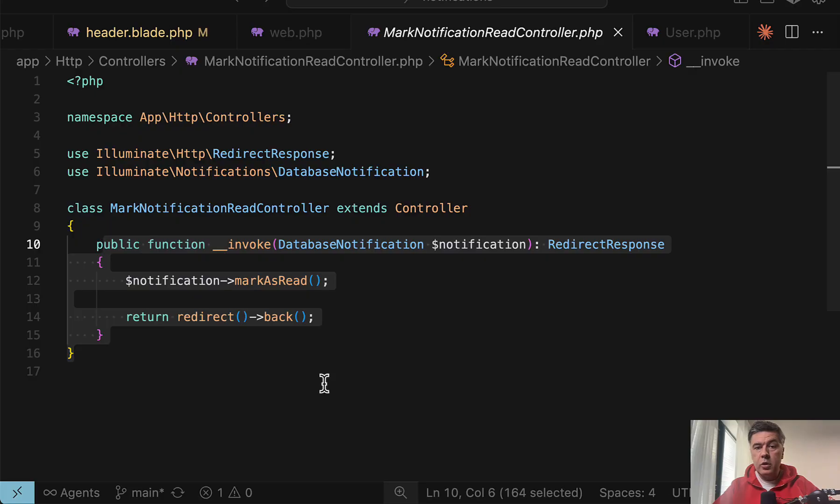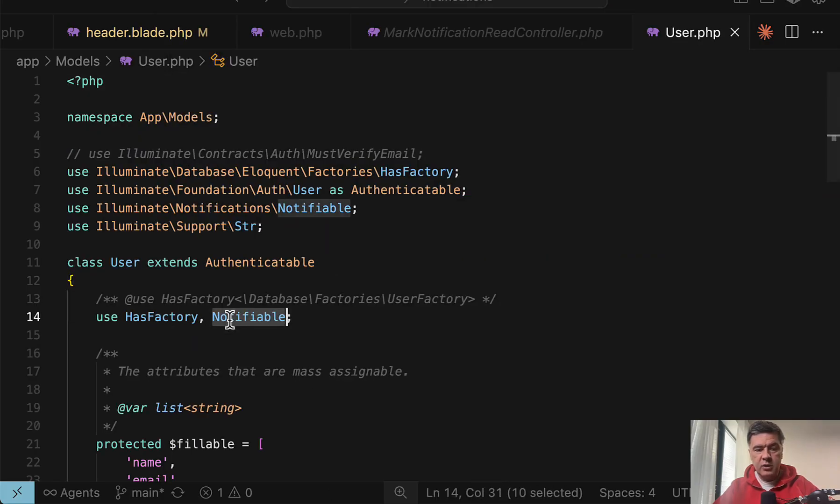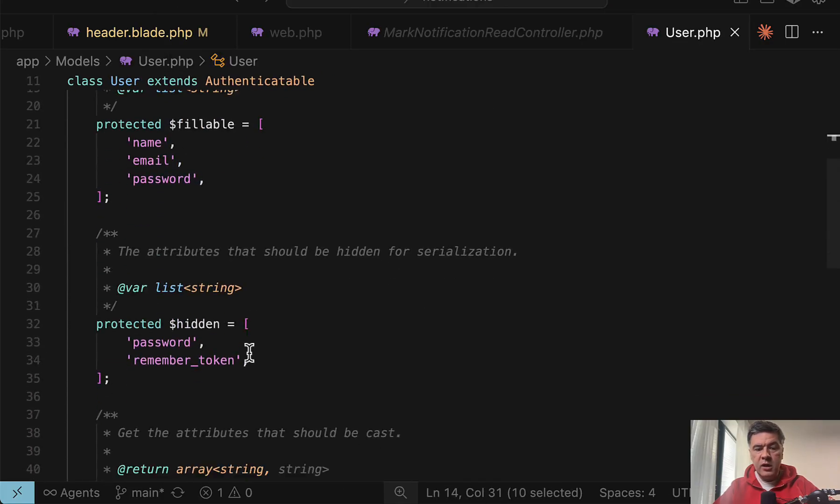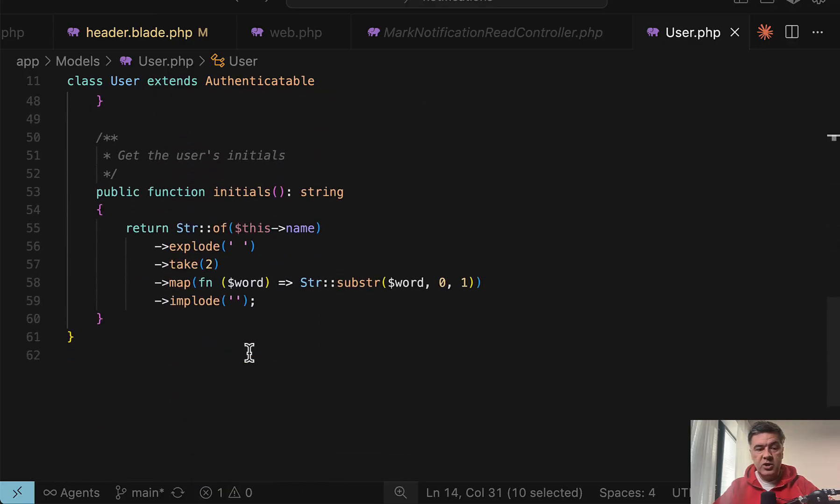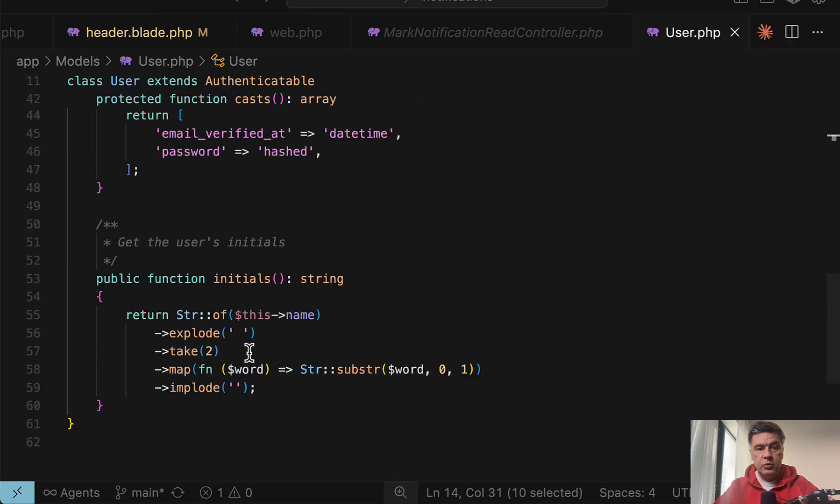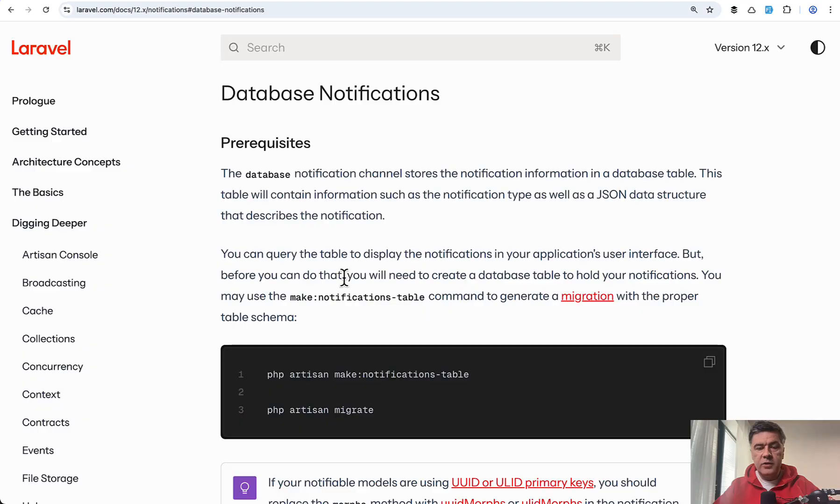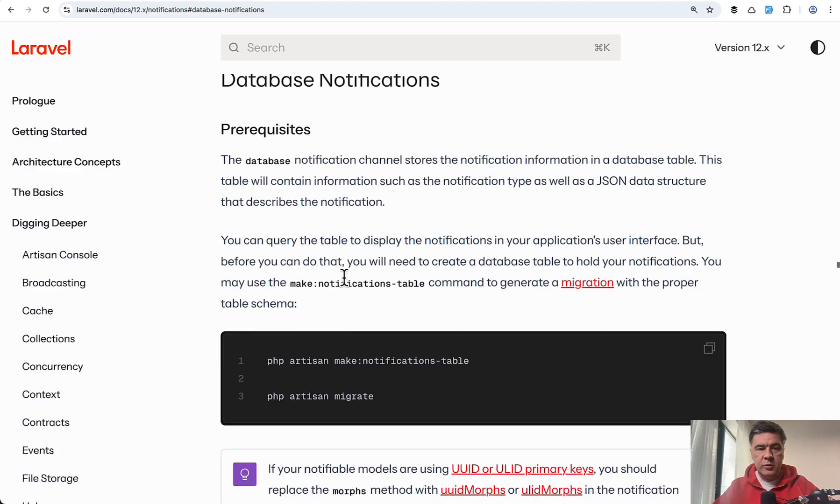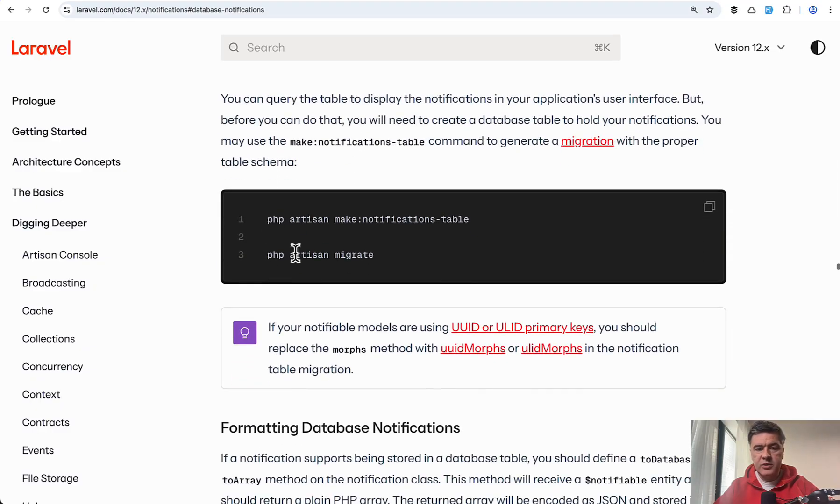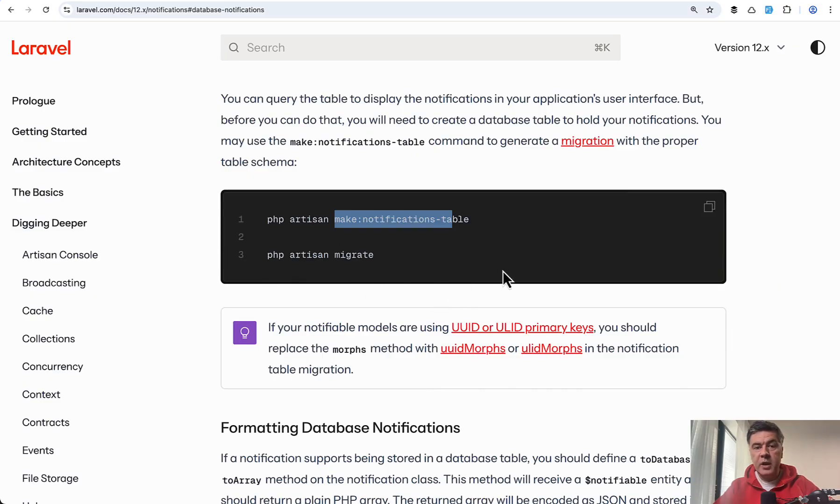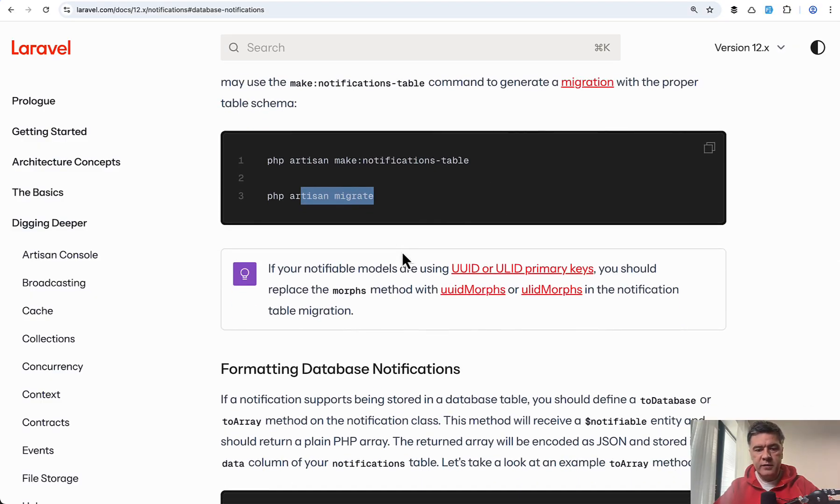For that all to work in the user model, we need to add trait notifiable. Nothing really more to change in the user model and also with the database table. If you take a look at the official documentation, one of the prerequisites is to run this command, which will create the migration for notifications table and you need to run it yourself.